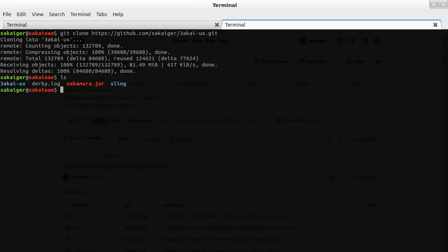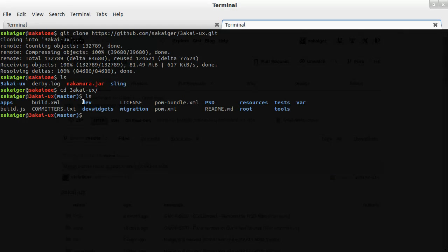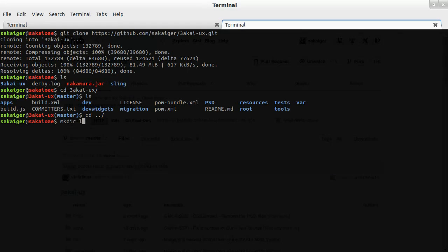And namely, the directories that we want to map are dev and devwidgets here. So we're going to go back up a directory. The first thing we need to do is make a directory called load.